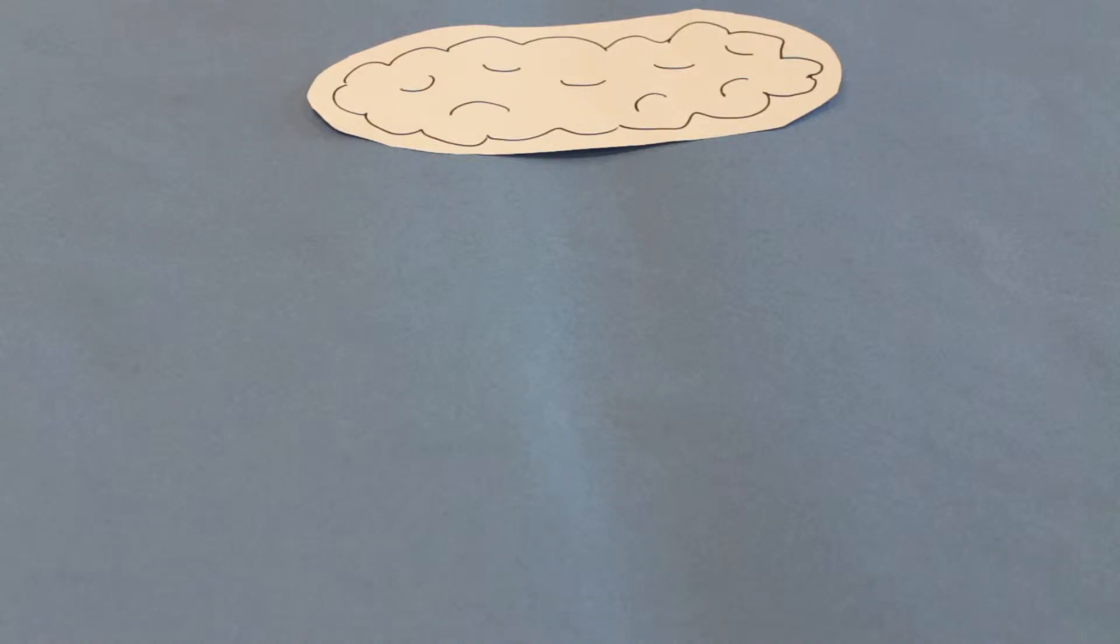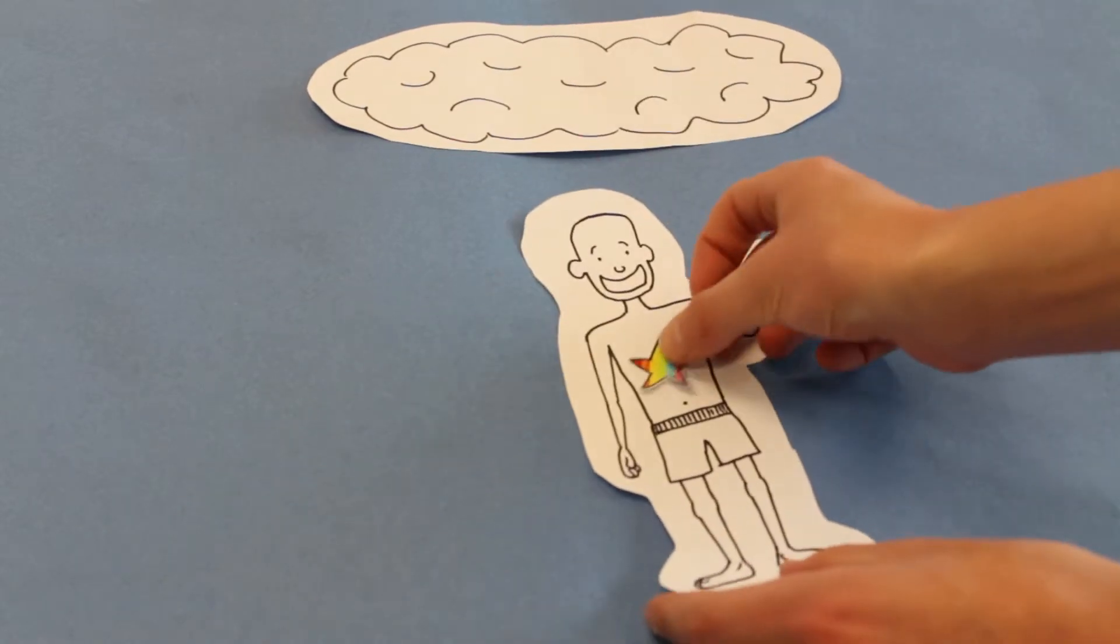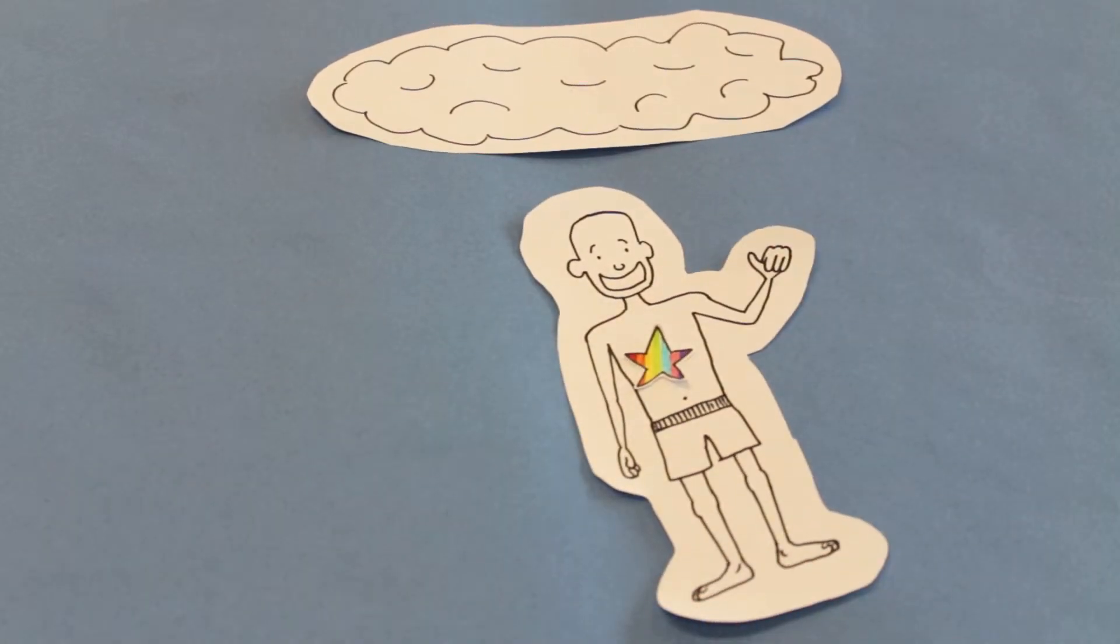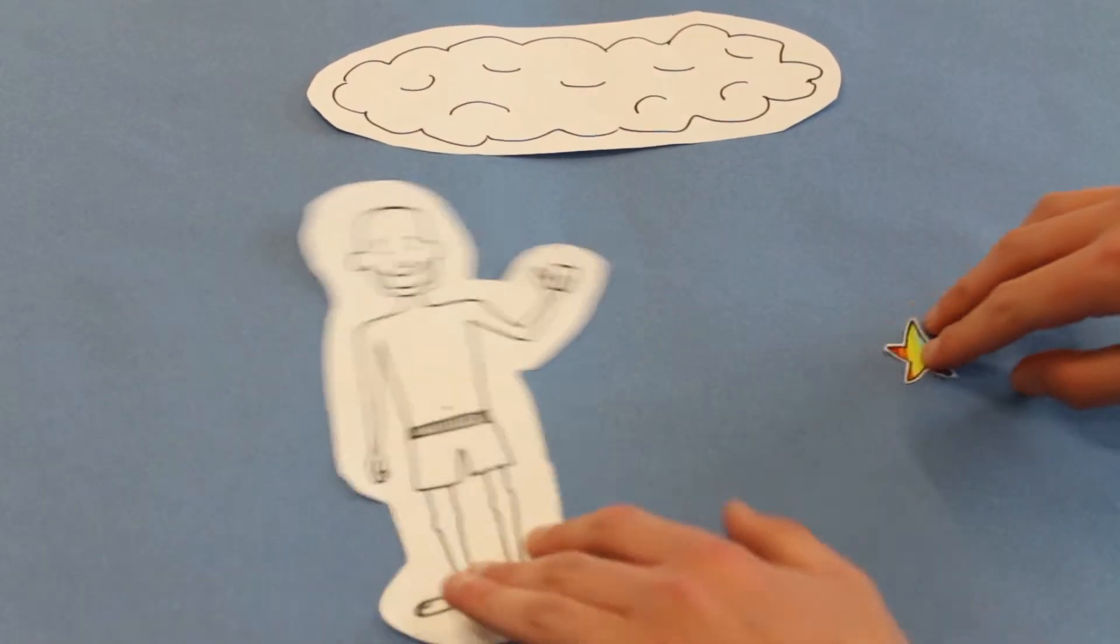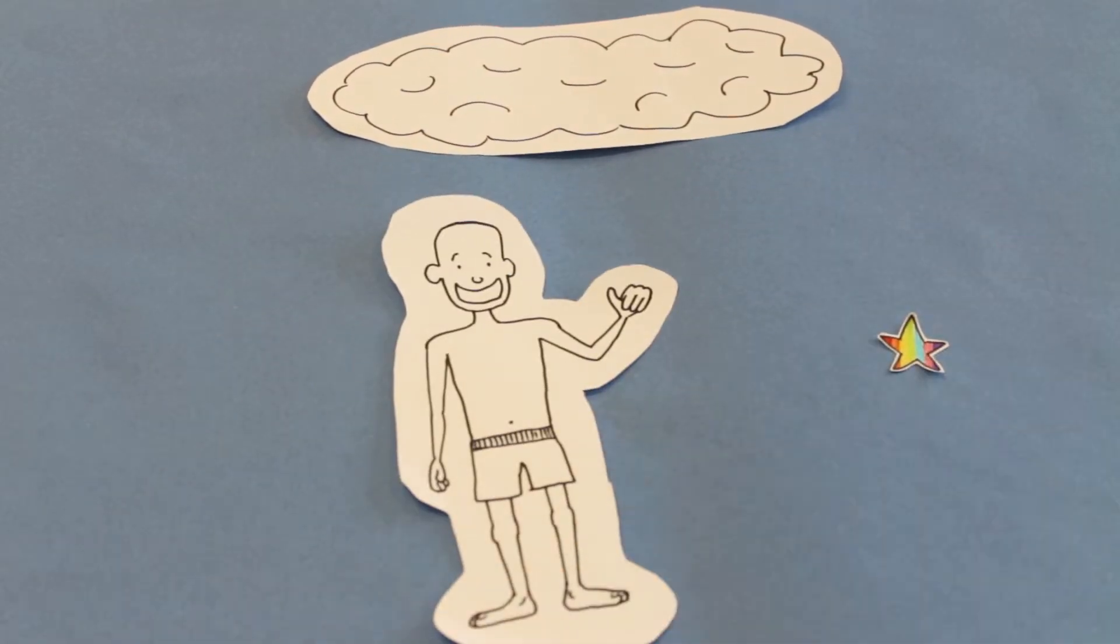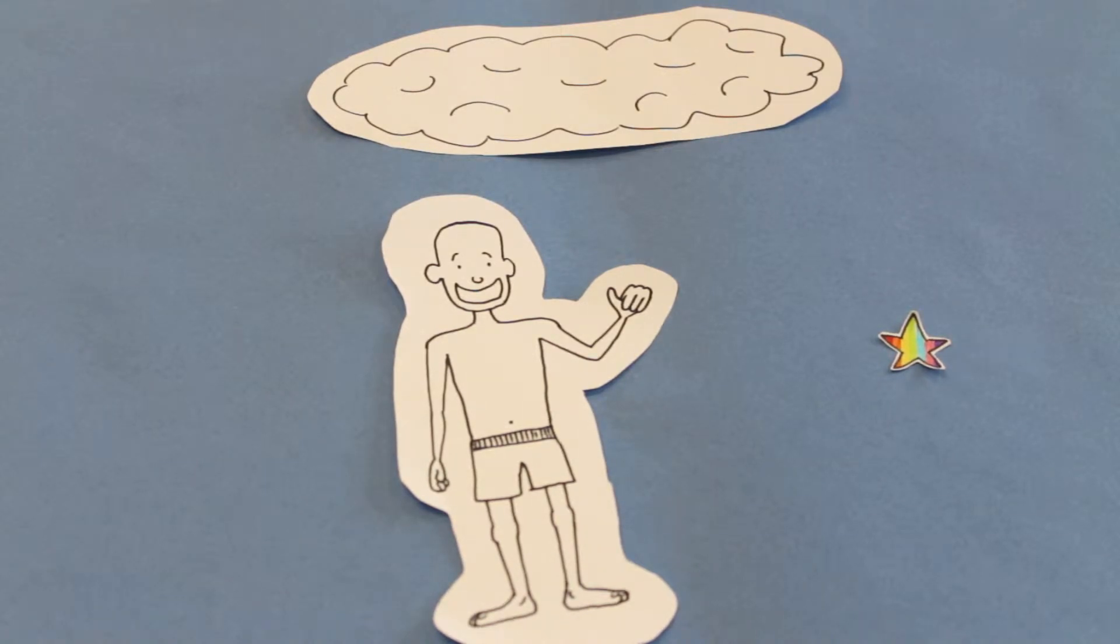Dualism is the view that a human person consists of two distinct elements, the soul and the body. The mind and soul is immaterial, whereas the body is physical.